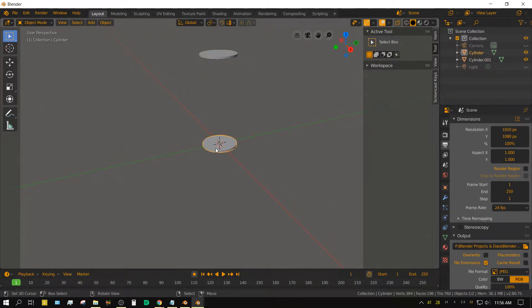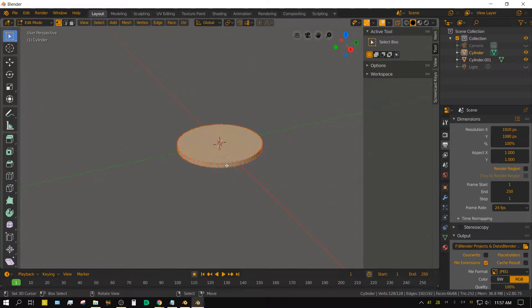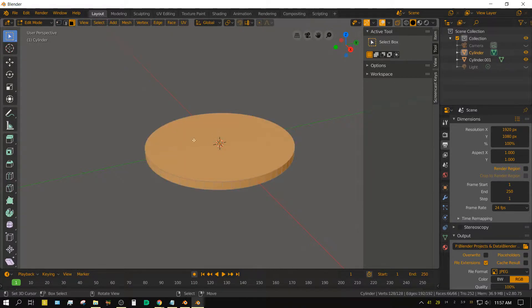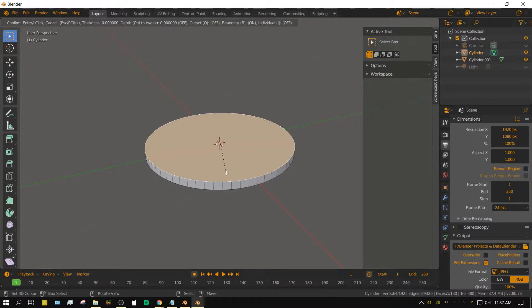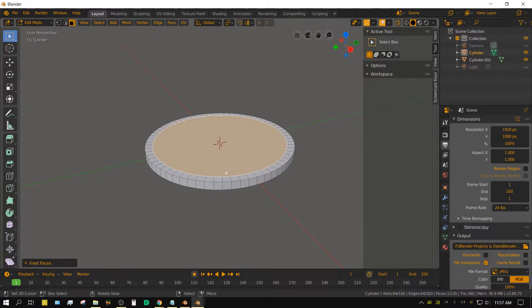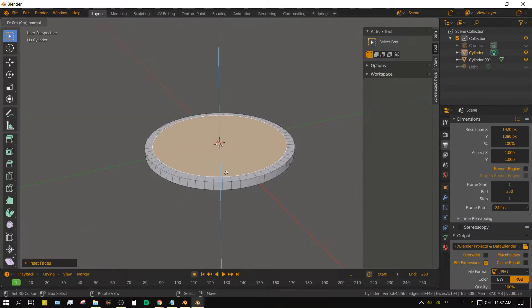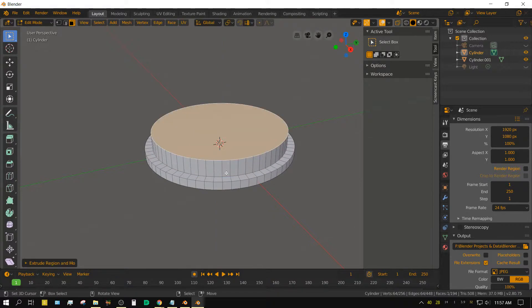Select the other cylinder, press tab to go into edit mode, click the face select icon, select the top face, inset by 0.1, extrude on the z-axis by 0.2. Click on the materials tab